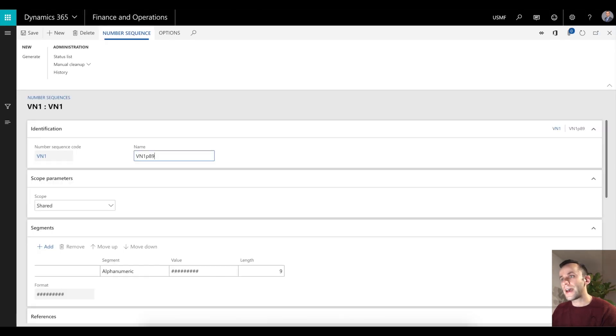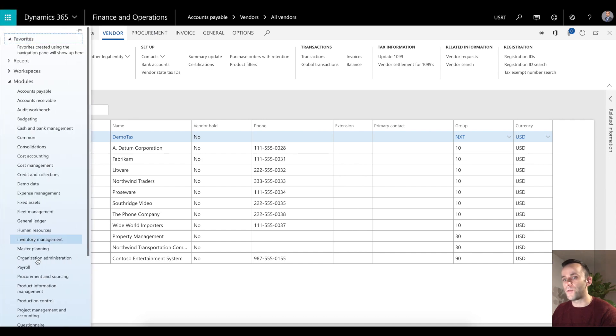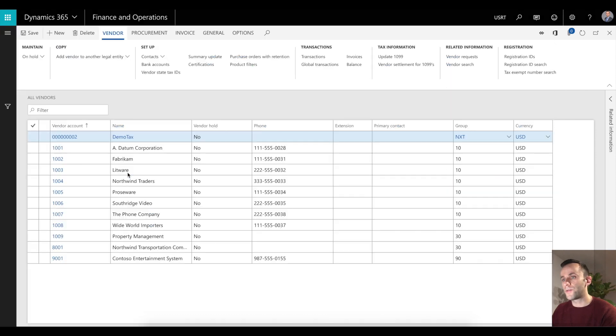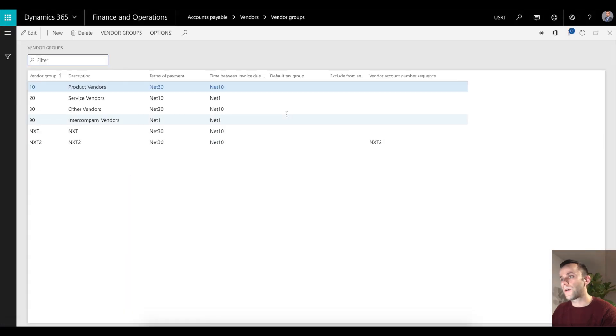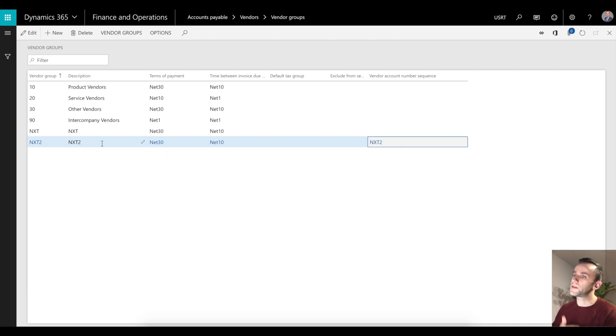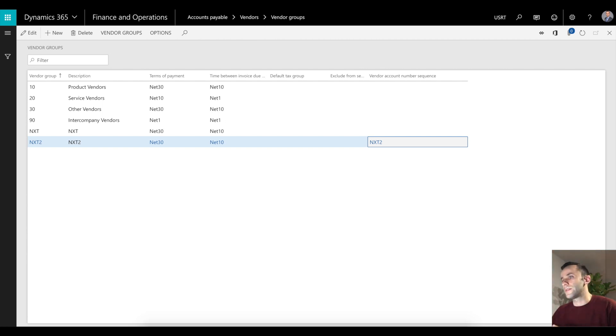In addition to that, you can set a number sequence per vendor group. If you go to your accounts payable module under vendor groups, you'll see a new column called vendor account number sequence. Here you have the ability to set up number sequence per vendor group. This matters because when you create a new vendor, depending on the selection you make, the system will use a specific vendor number sequence.